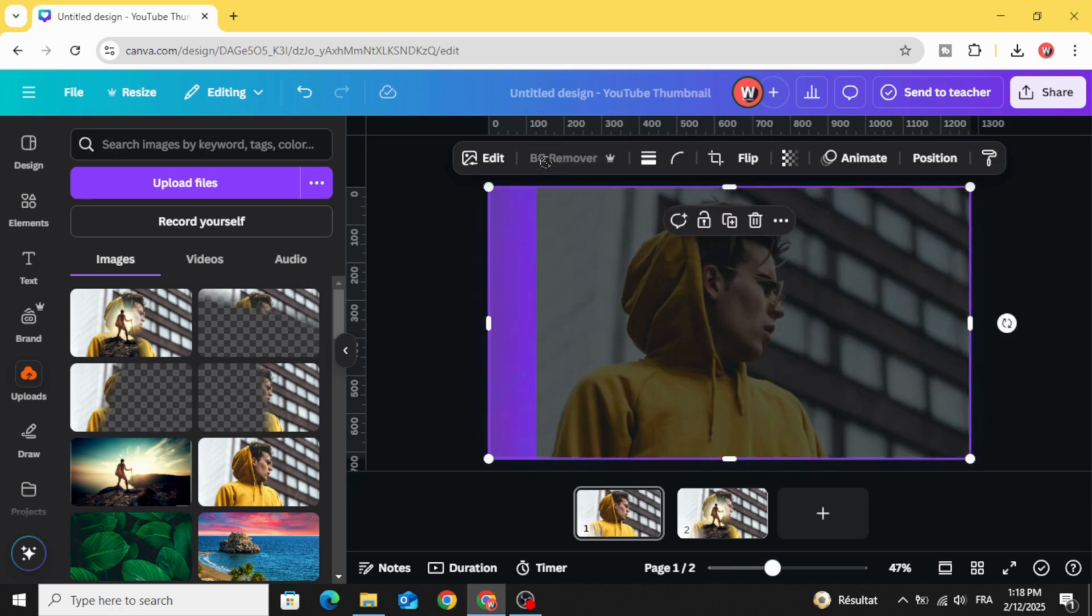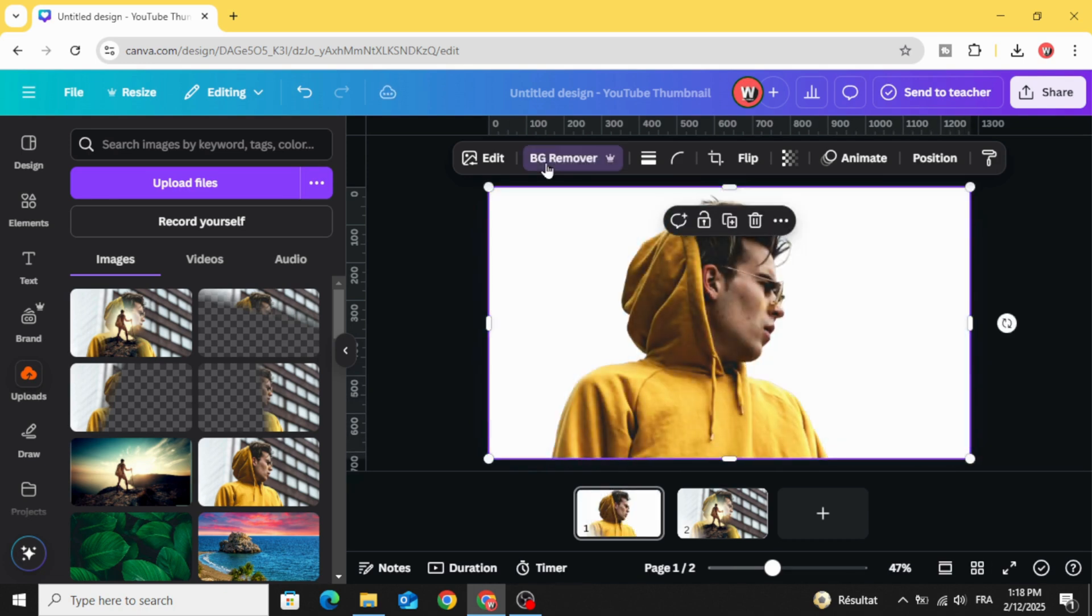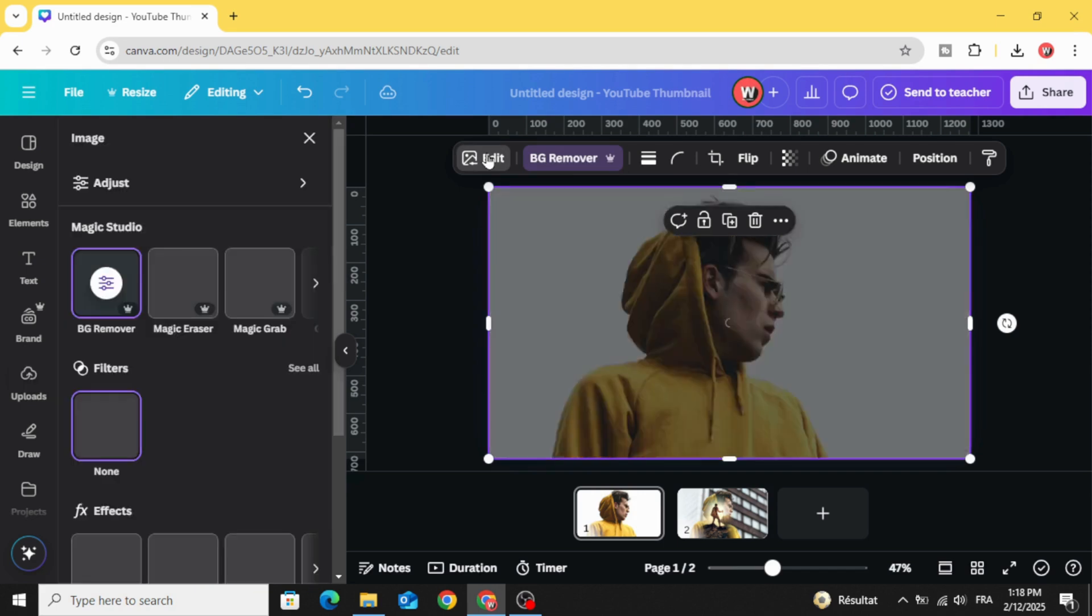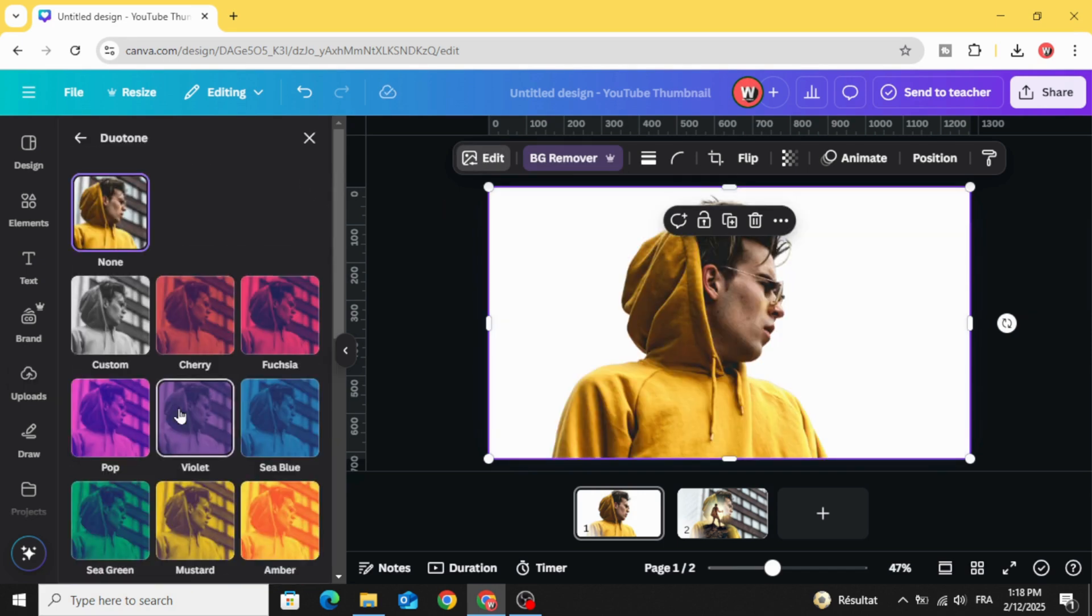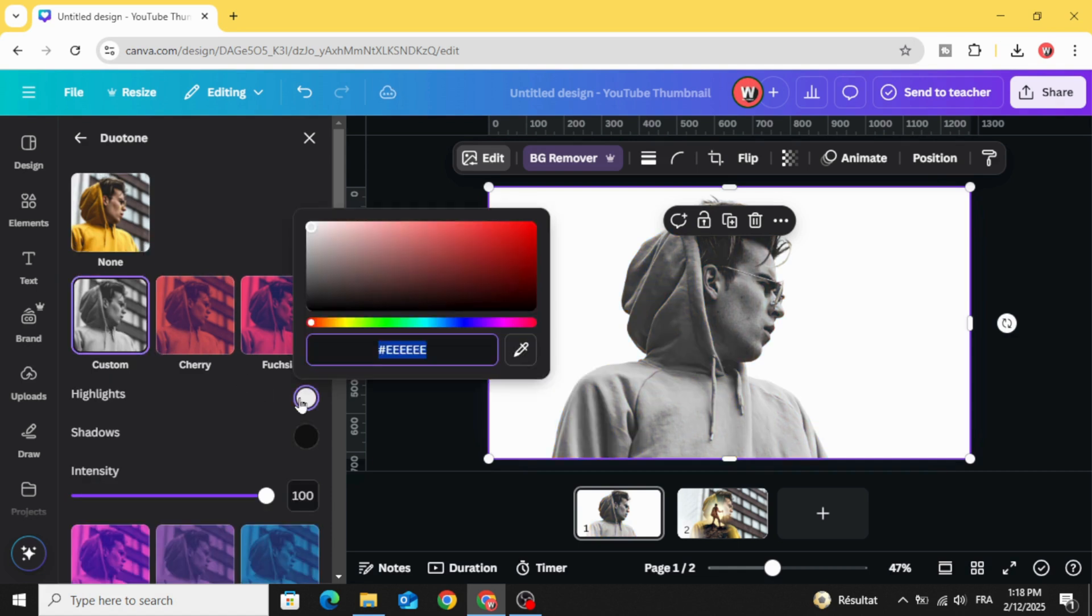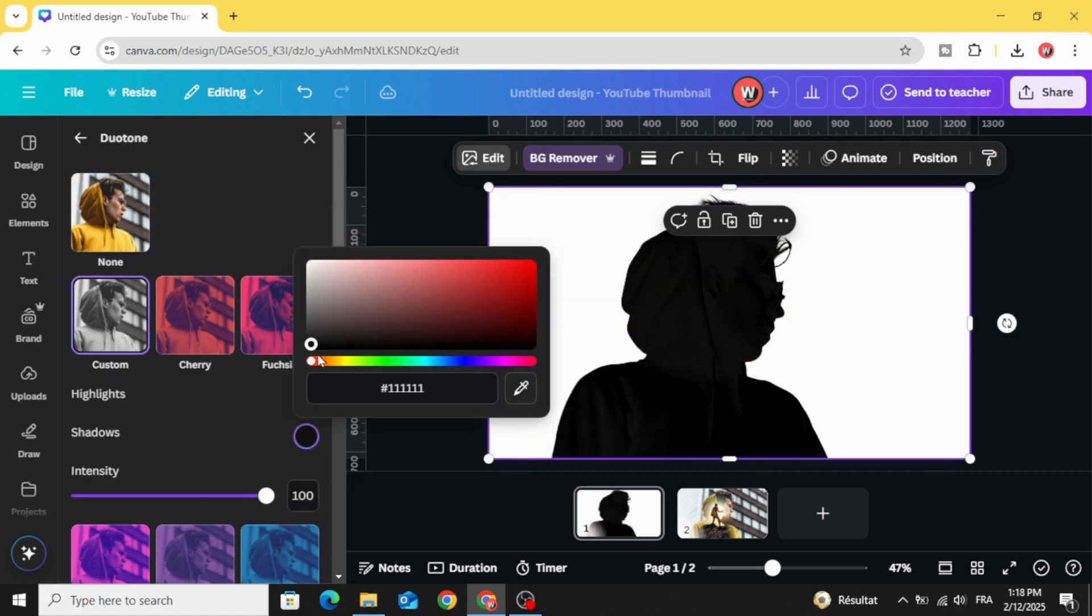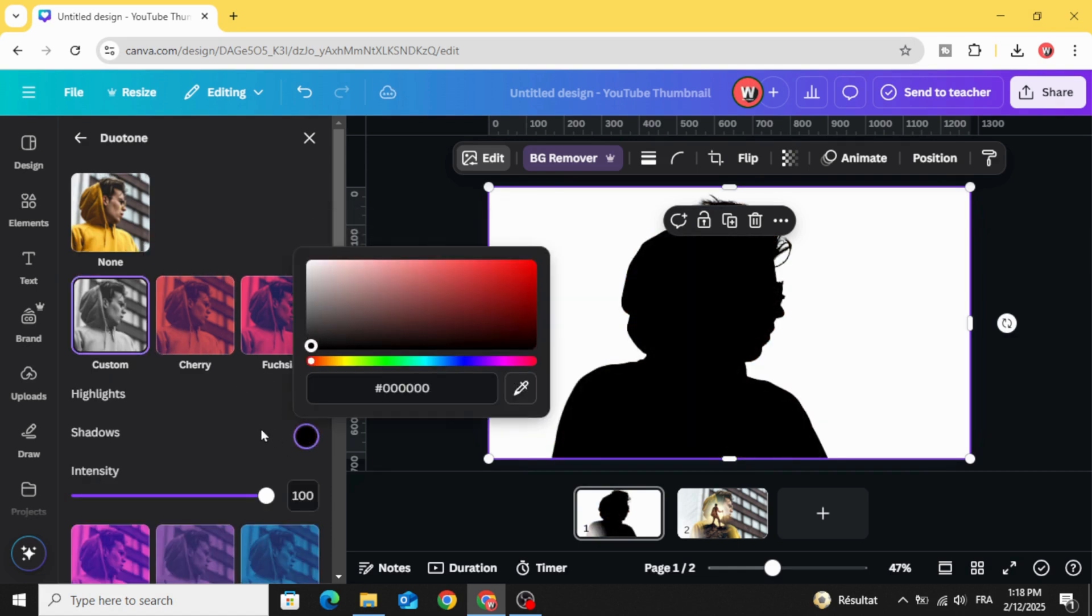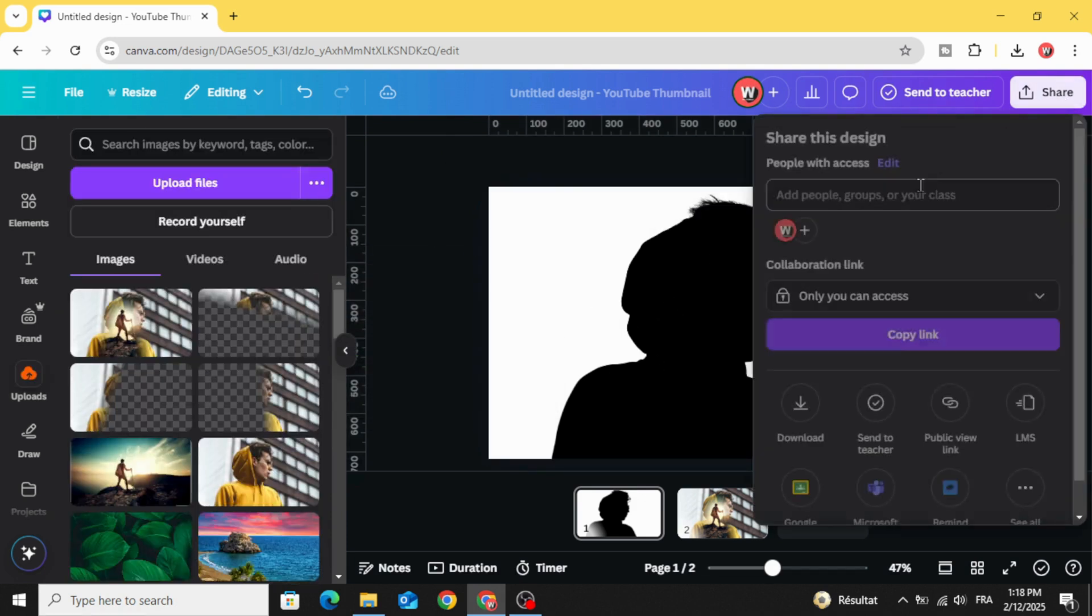Remove the background. Go to edit, view tune, and choose custom and change the color to black. Download this image.